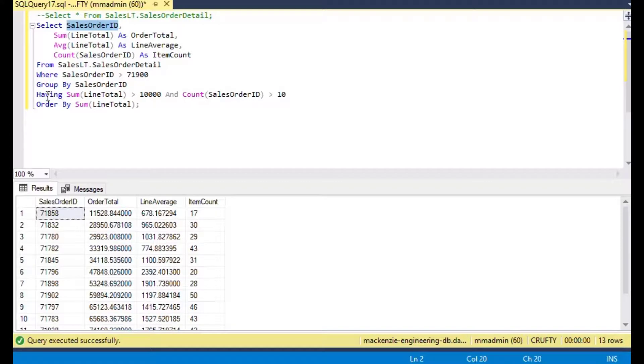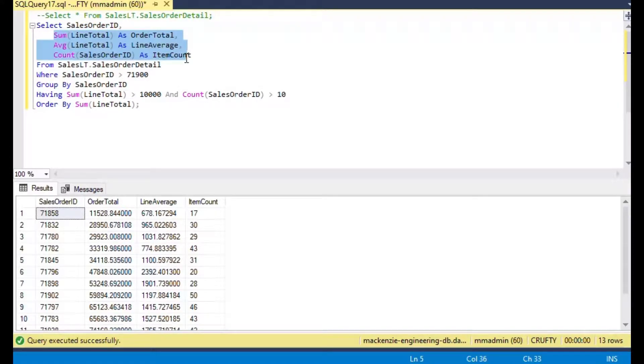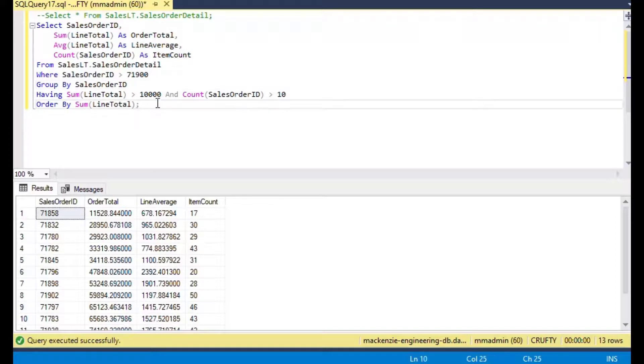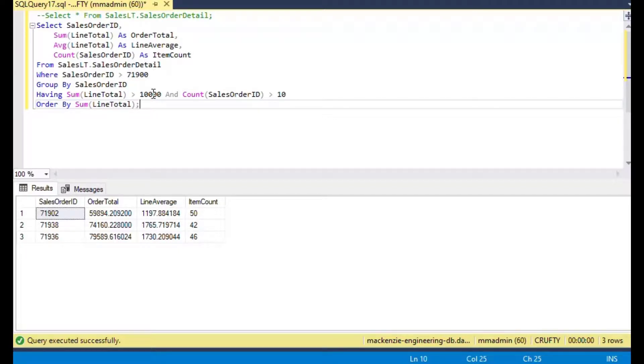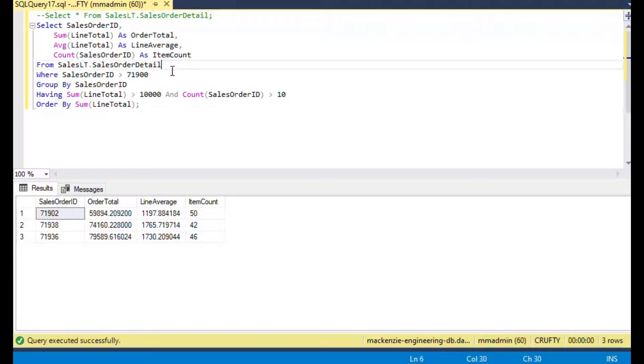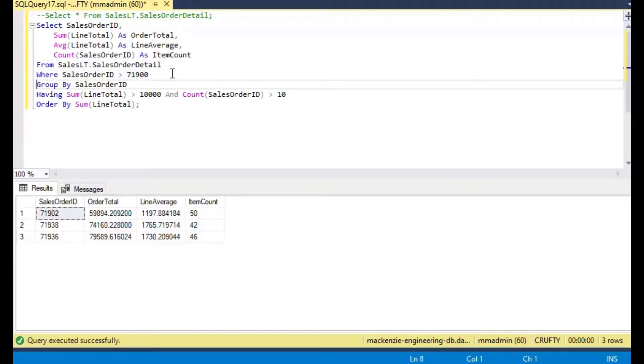Now it's going to run that query and grab those WHERE records first, so if you have a massive table this will speed it up incredibly. It's going to grab everything with greater than 71,900 first, then do that GROUP BY, then run the HAVING part of the statement second where it says greater than 10,000 and count of sales order is greater than 10.